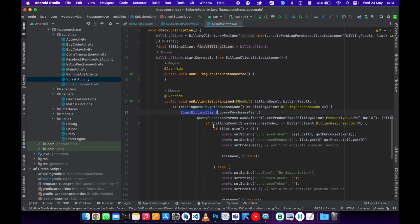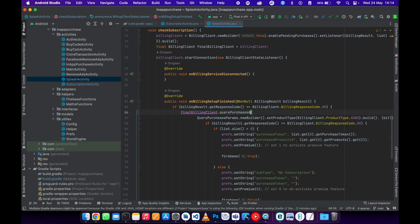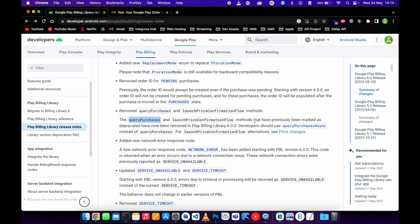Then we need to change this one from query purchases to query purchases async. That's it, to this function right here.